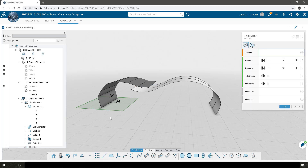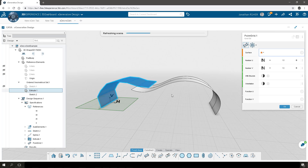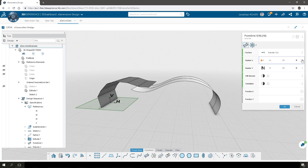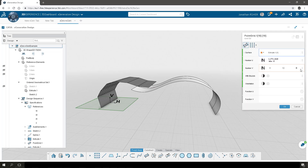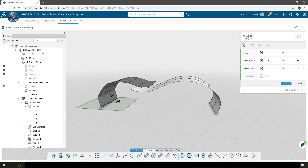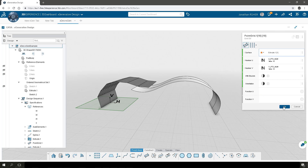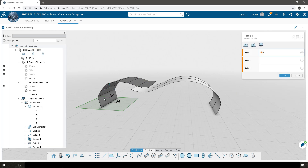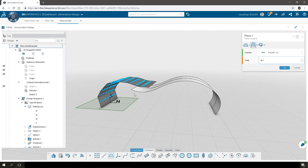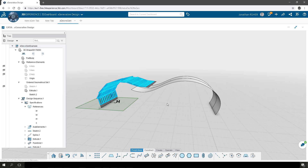Next we're going to make a point grid on the surface and extract the integer value that controls the number of points in both the U and the V direction. These surfaces are going to get panelized with sheet metal panels in the Ridge Client, so what we want to do now is create planes to support those panels. The planes are going to be tangent to the surface using the point grid as the origin of each one of those planes.